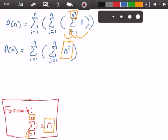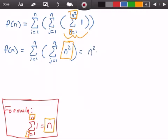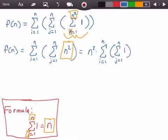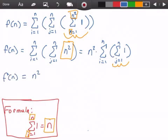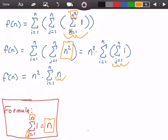Using the properties of summation, we can pull out that n squared. So we get n squared times the summation from i equals 1 to n of the summation from j equals 1 to n of 1. We use the same formula again on this inner summation: replacing j with i, that summation from j equals 1 to n of 1 becomes just n.